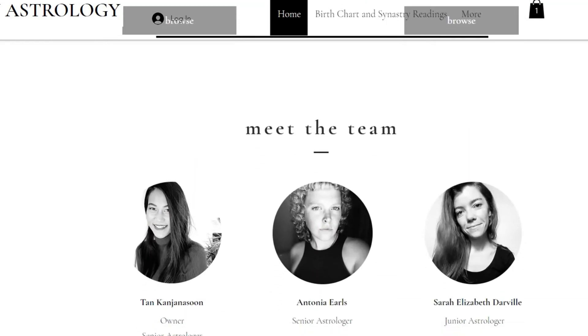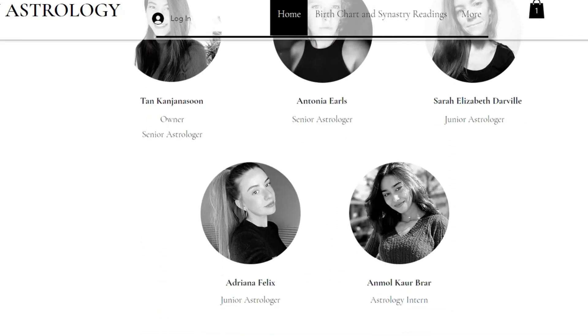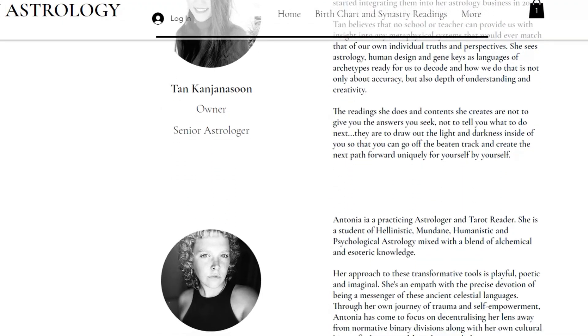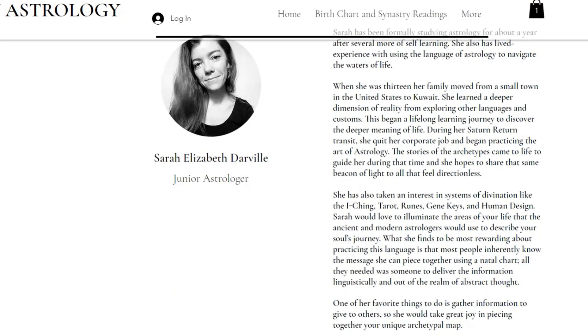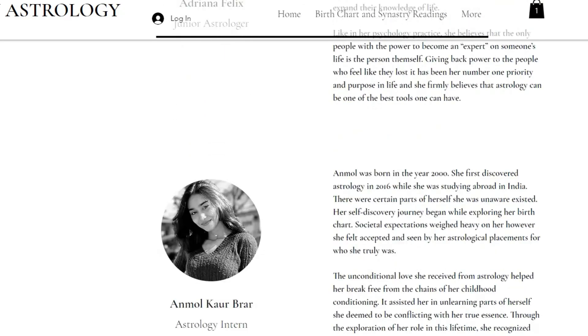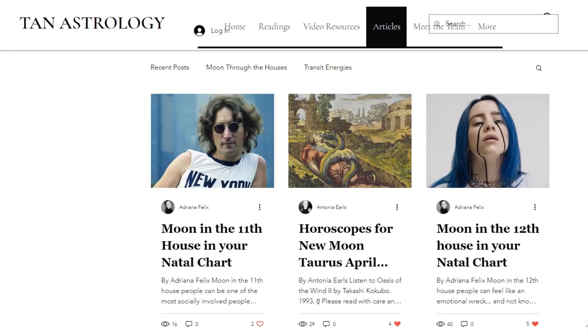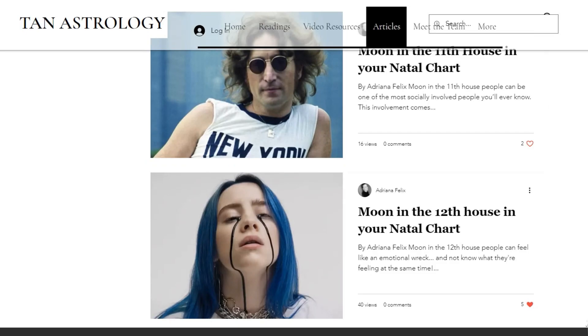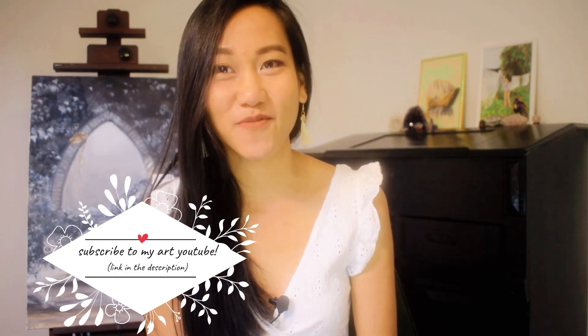Before we get started, don't forget to head over to my website where you can meet the Tan Astrology team — a team of beautiful, amazing, and very talented astrologers who are going to be your guides on your self-discovery journeys by doing birth chart readings for you. Also don't forget to check out our new articles page where we have articles on astrology and horoscopes coming up frequently. And head over to my art YouTube channel — I'm back in the studio, doing a lot of paintings, so that channel is going to be active now.